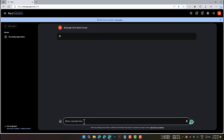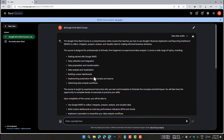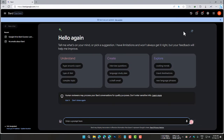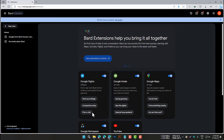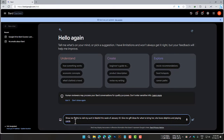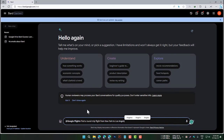Here are examples of how BARD extensions can be used for specific tasks. The Google Flights extension allows you to search for flights directly from within BARD. For example, to find a round-trip flight from New York to Los Angeles on October 1st, returning on October 7th, you would type: @Google Flights, find a round-trip flight from New York to Los Angeles on October 1st, returning on October 7th.